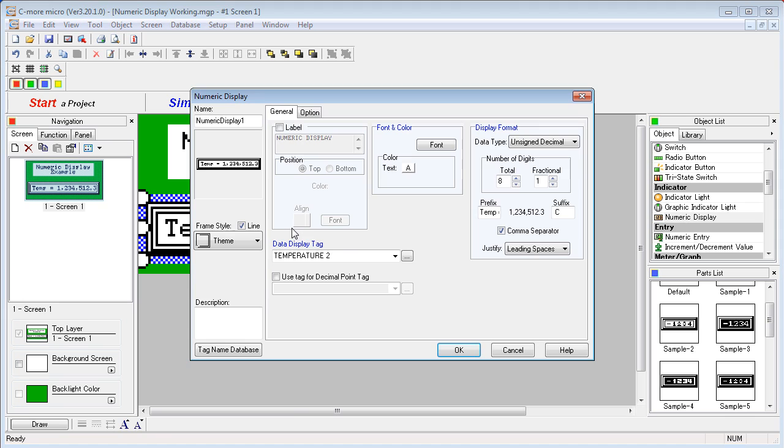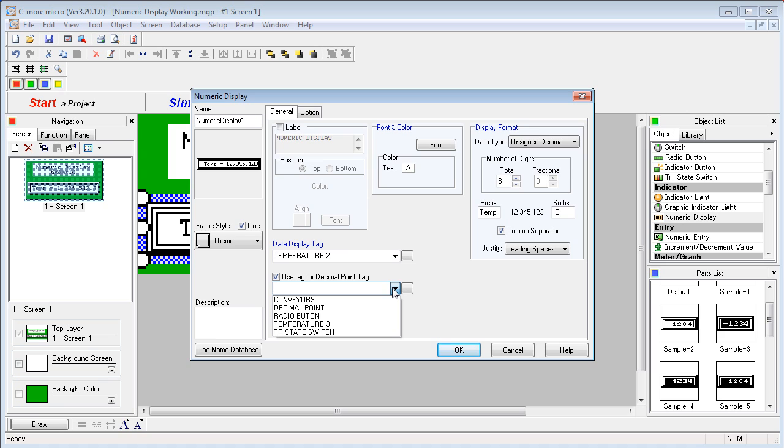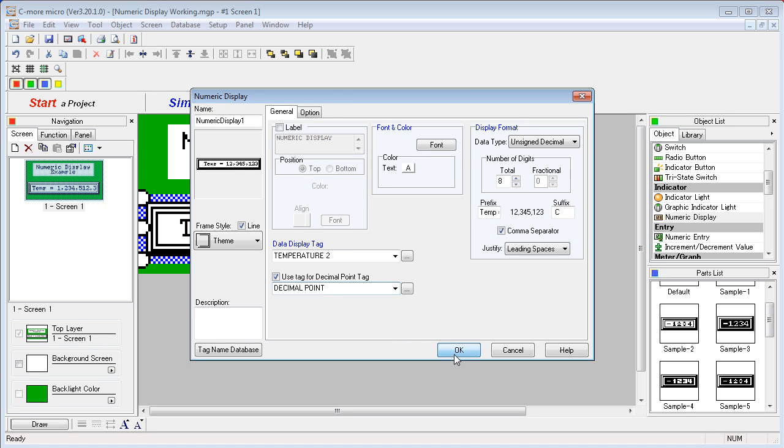All we do is tell the dialog to use a tag for the decimal point. We pick a tag. We've already created one here called decimal point. Say OK.